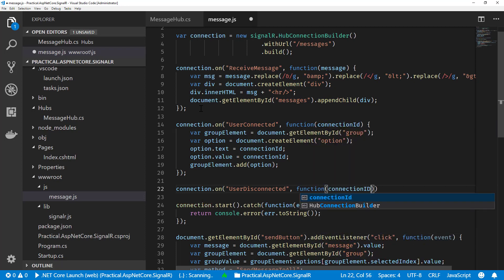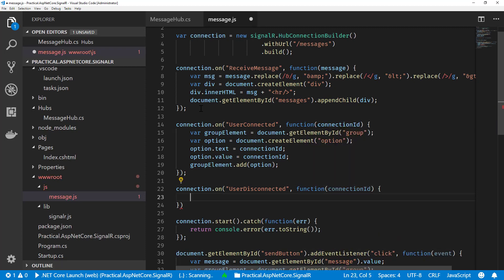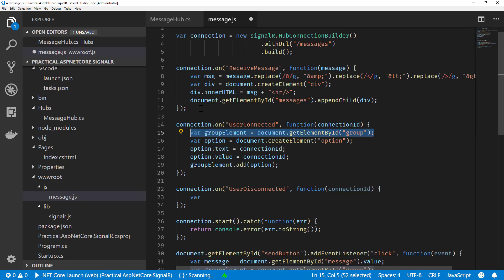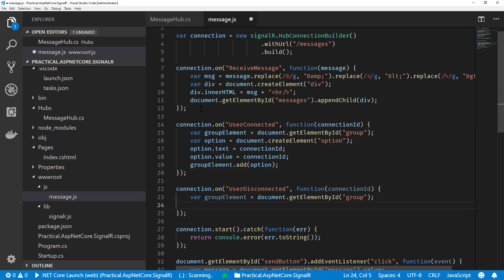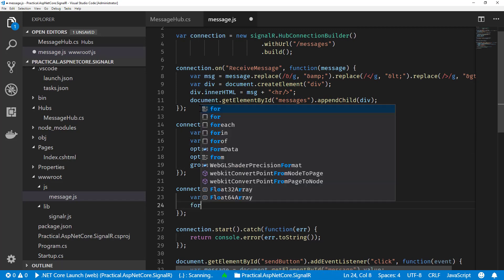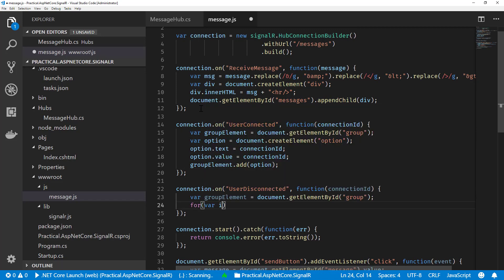So we'll do a UserDisconnected and same idea here. We have a connection ID that we're passing to it, so we will get our group element. I'll just copy this line.